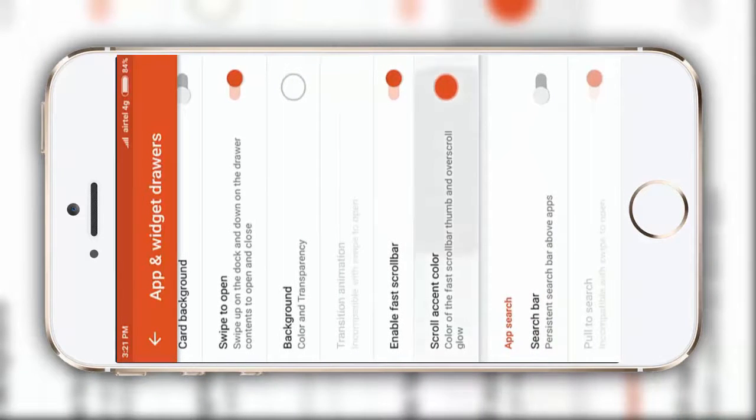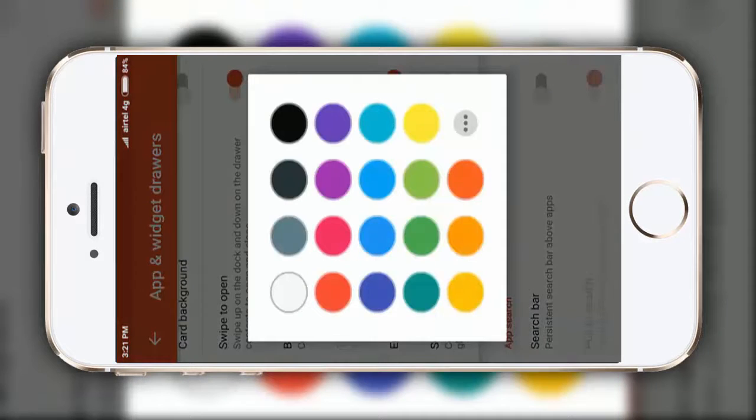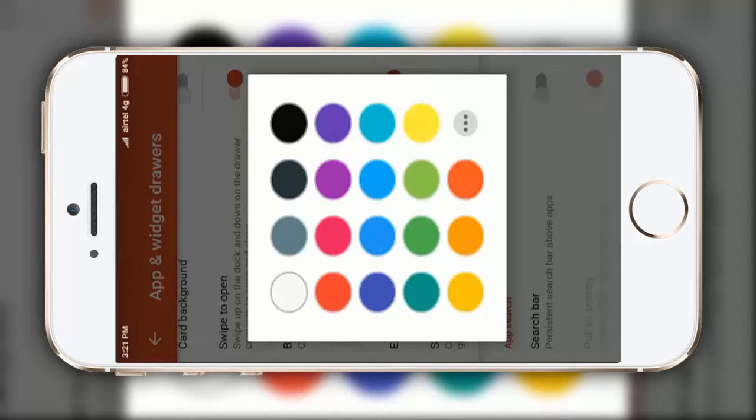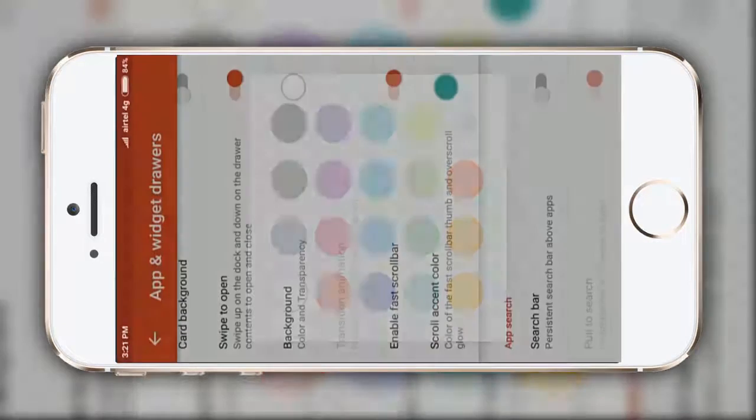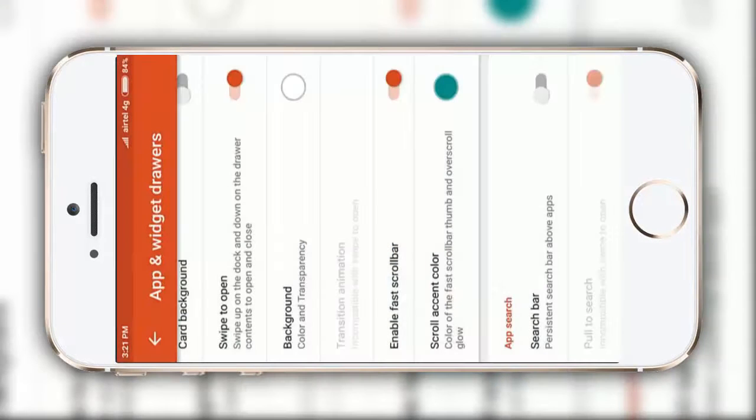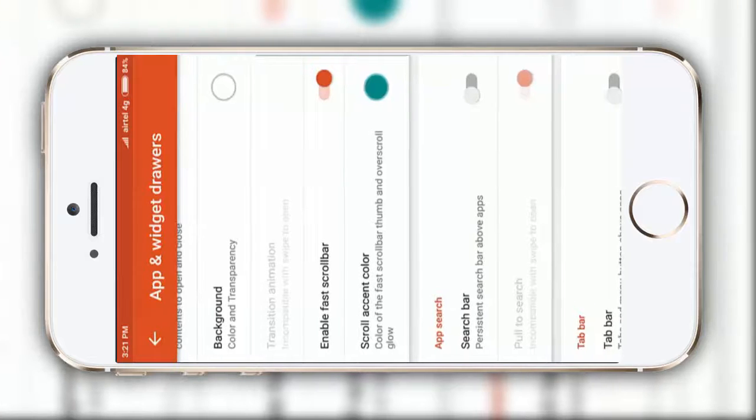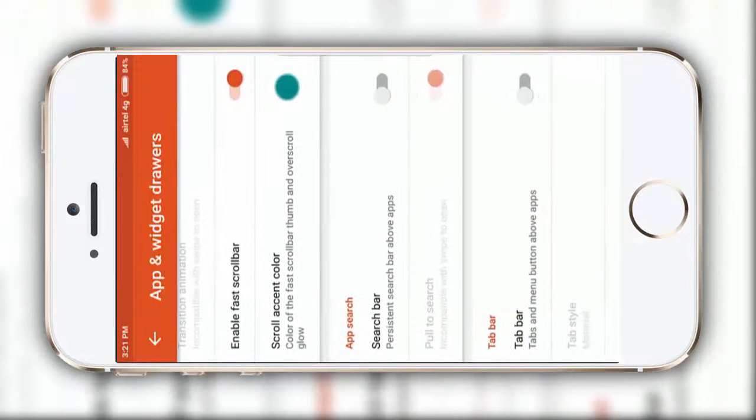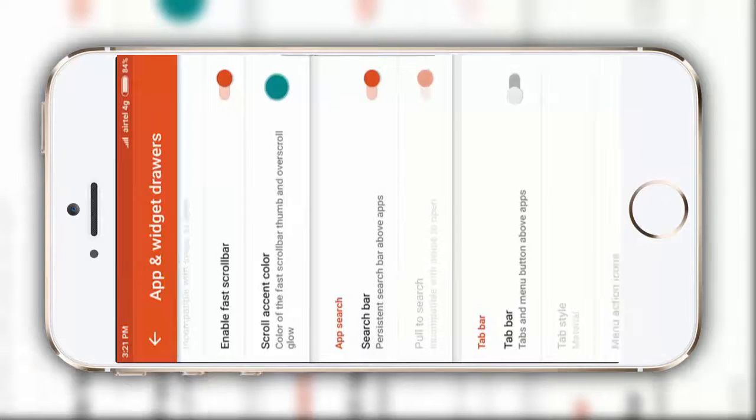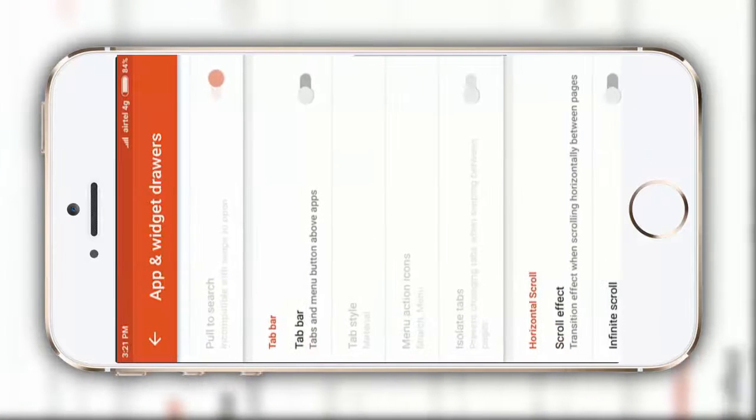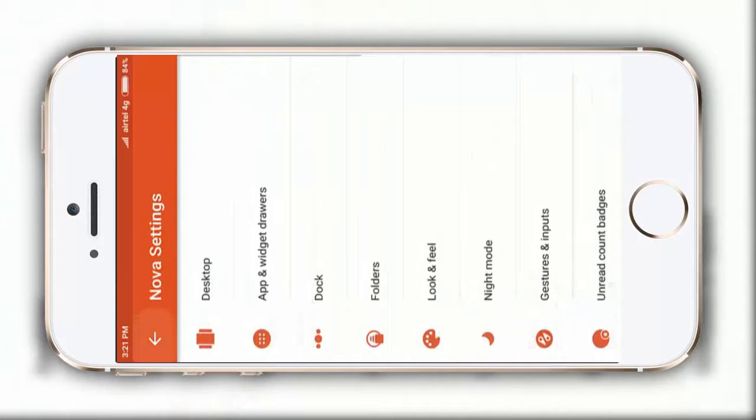Draw indicator, you just have to enable it, and then click on this icon, make the color to, according to me, you can make it to this blue-green one. After that, enable this search bar options. That's it in this app and widget drawers.